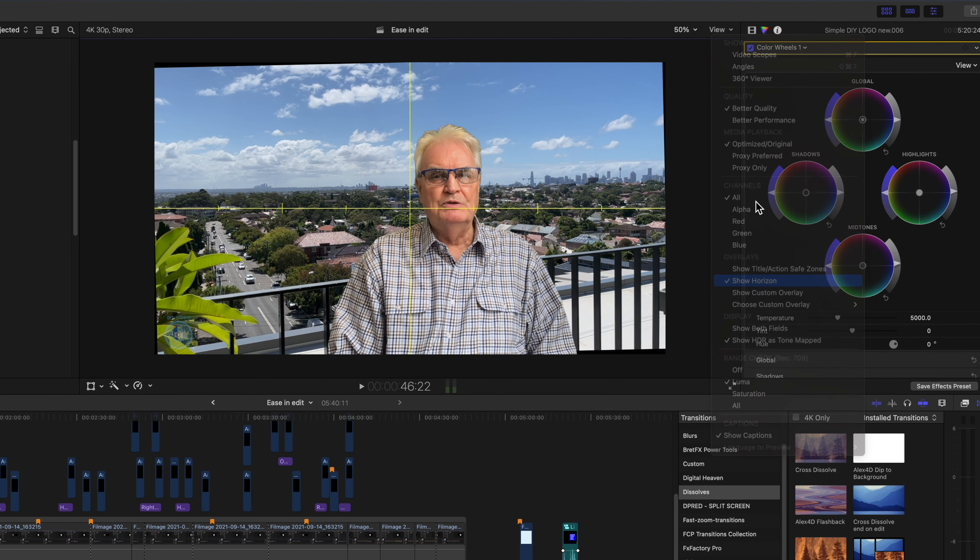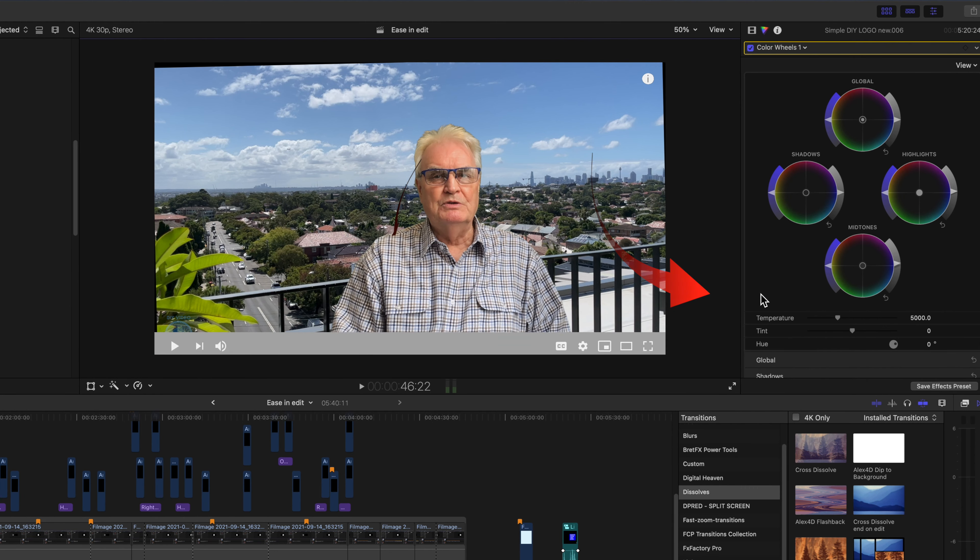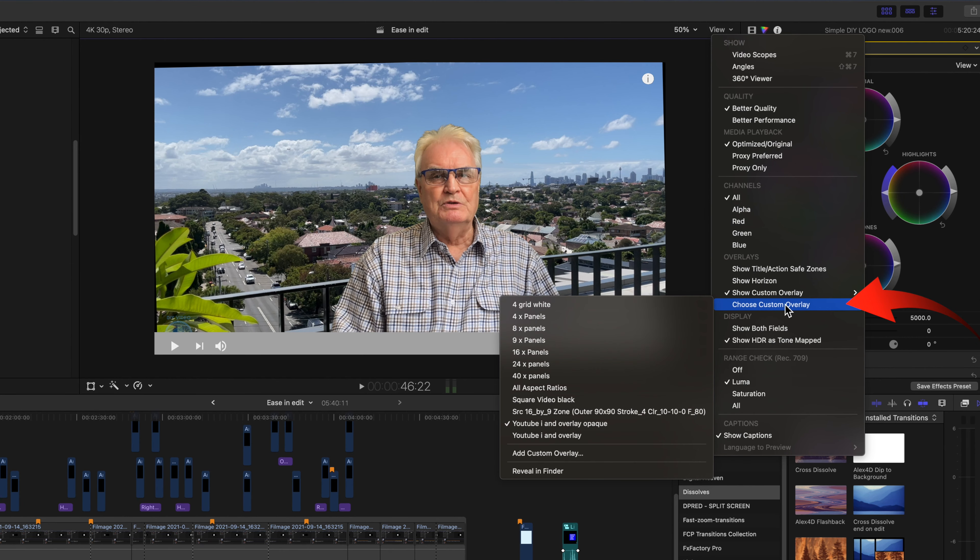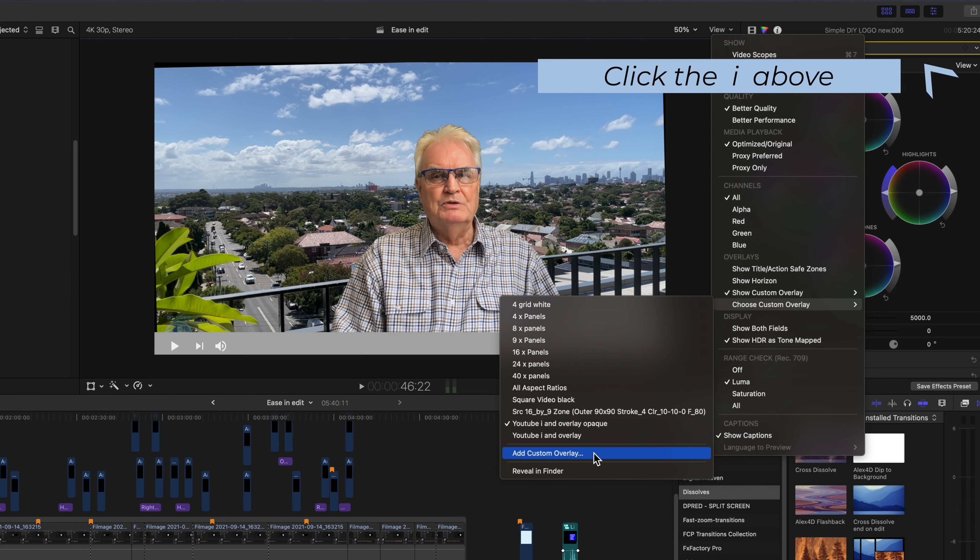Show custom overlay shows the currently active overlay which can be changed when you choose custom overlays. These are the ones I've got installed and you can download these for free. Select the link in the description below. Click the i above to find out more about overlays.